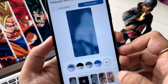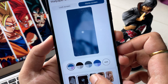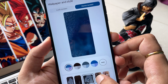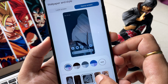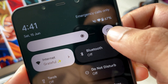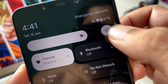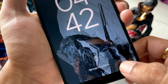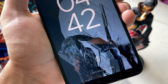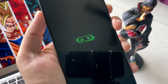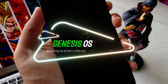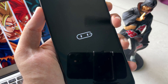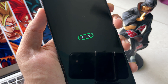Hello guys, Shubom here back again. It's been a while and we have a whole lot of ROMs running on Android 14 for POCO F1. Just like that, we have something new in the market, and this ROM is also something different and new. So introducing the Genesis OS based on Android 14 official for POCO F1. Let's see how to install this one.